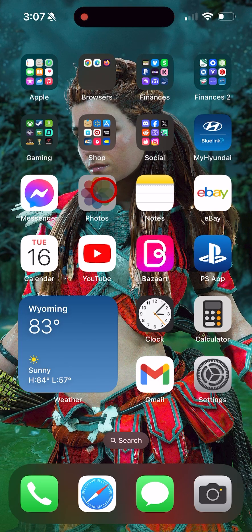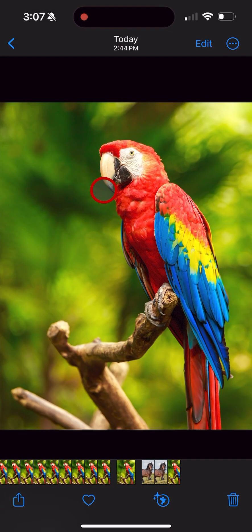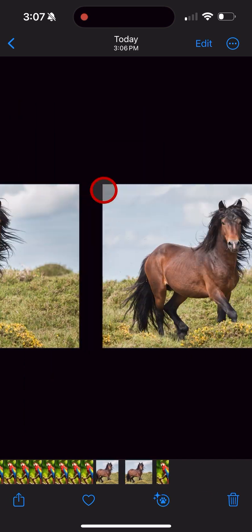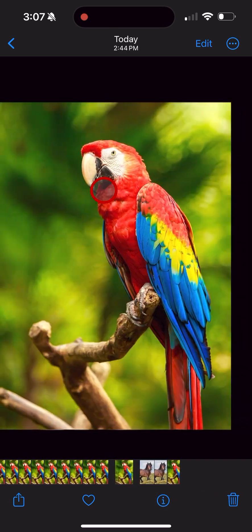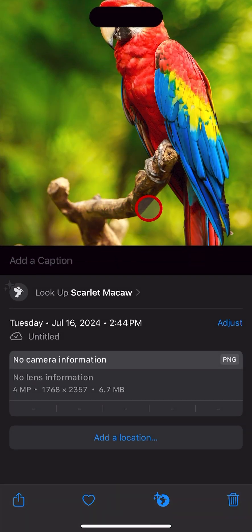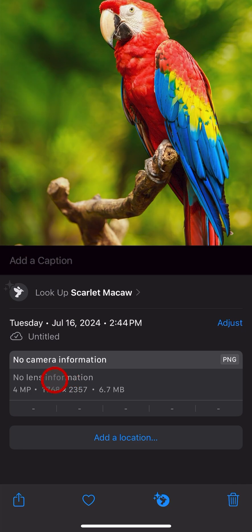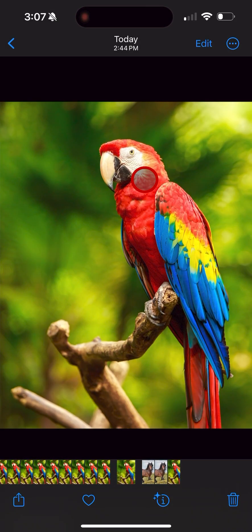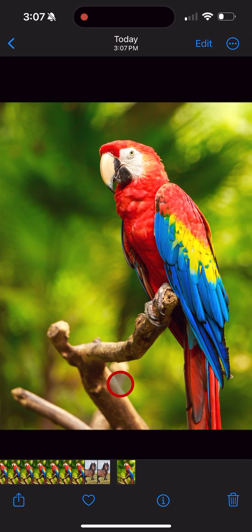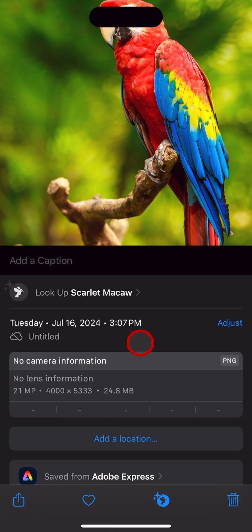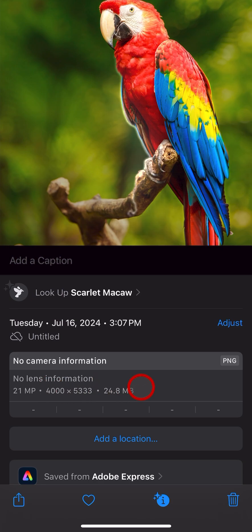Then we'll go to our photos just so you can see that these pictures were indeed resized. So there's the original picture of the parrot—notice it was 6.7 megabytes—and we made it larger. Here's the resized version. It's 24.8 megabytes now.